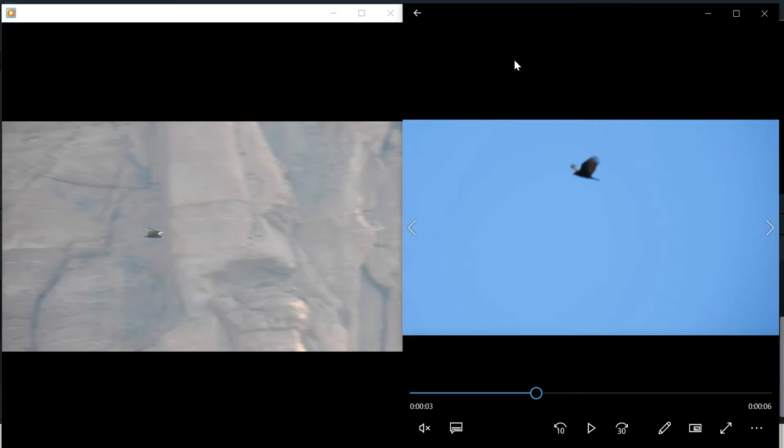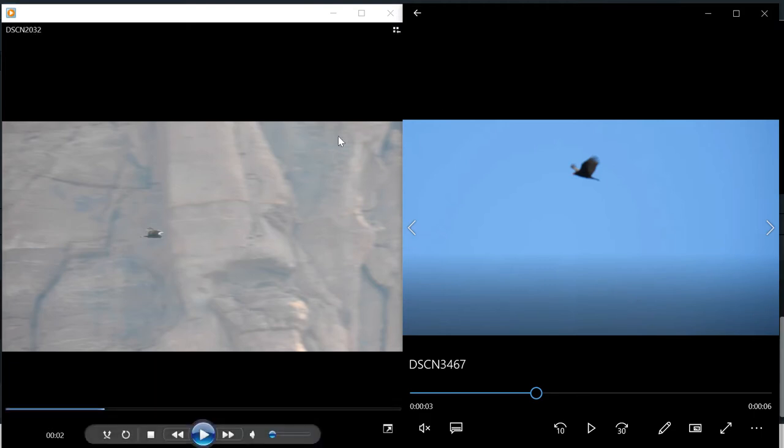Hello everyone, this is Everett with the Birding Voyage. Welcome back to another bird breakdown. Today we're going to be looking at the turkey vulture compared to the zone-tailed hawk.